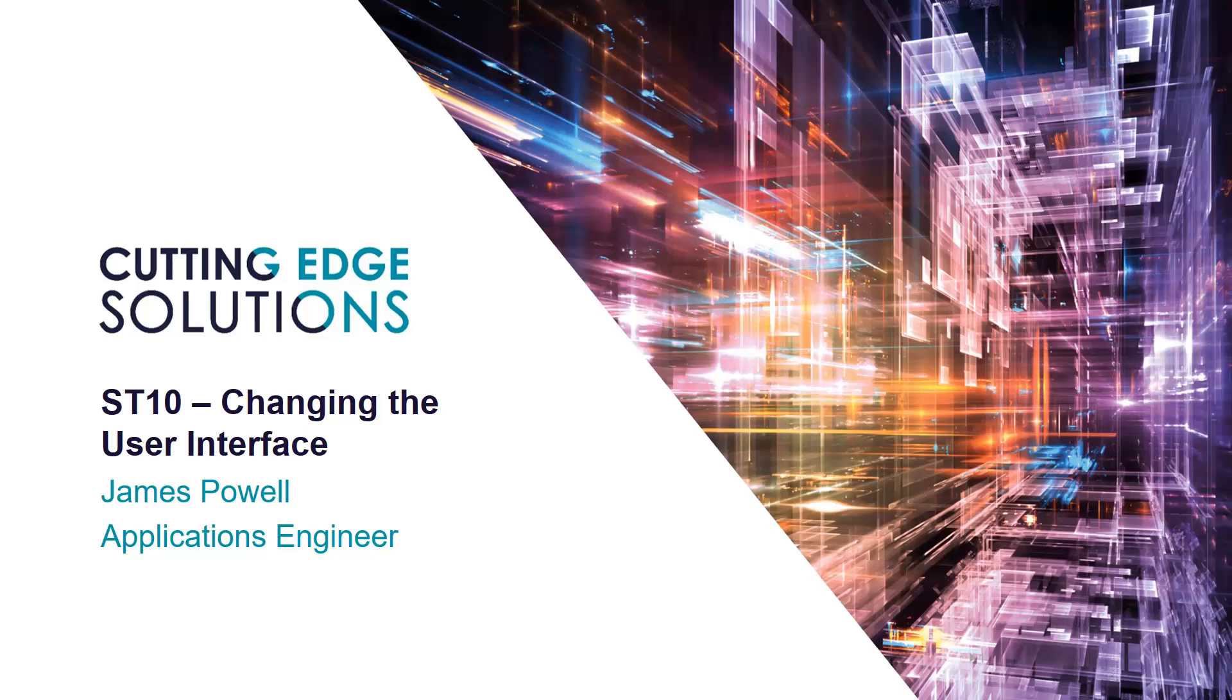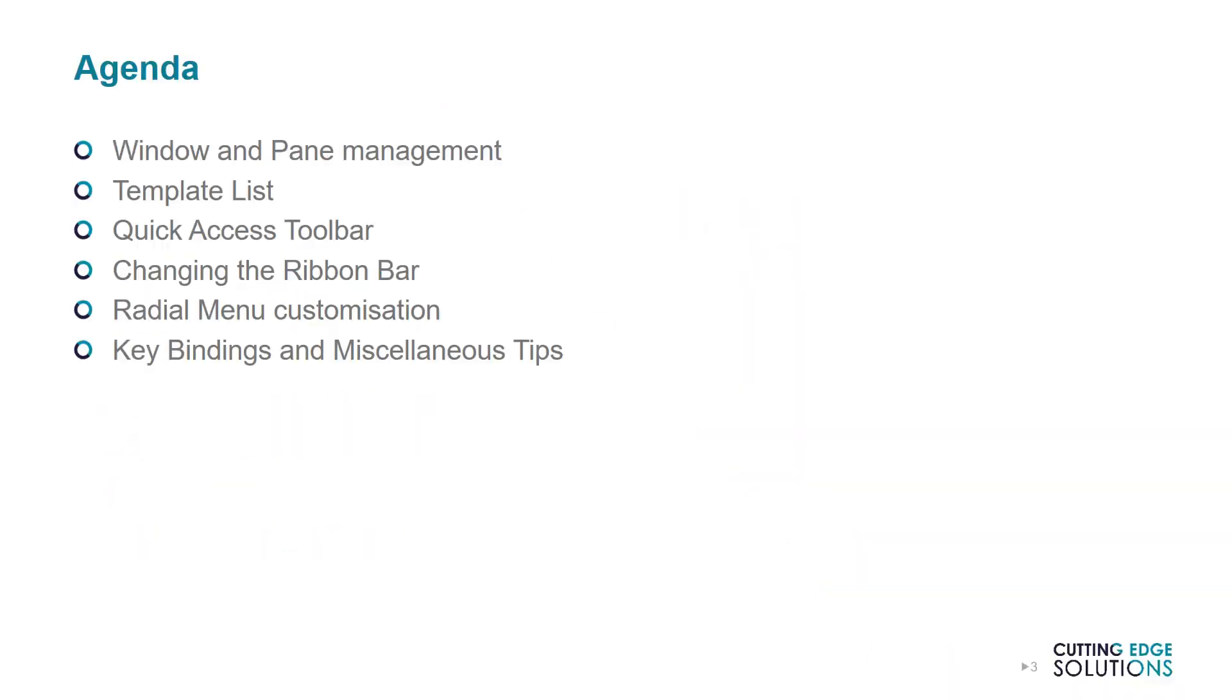In this episode, I'll be showing you how to set up your user interface, or UI, to be more convenient for you. There are all kinds of Solid Edge users, with different industries, in different roles, and with different personal preferences.